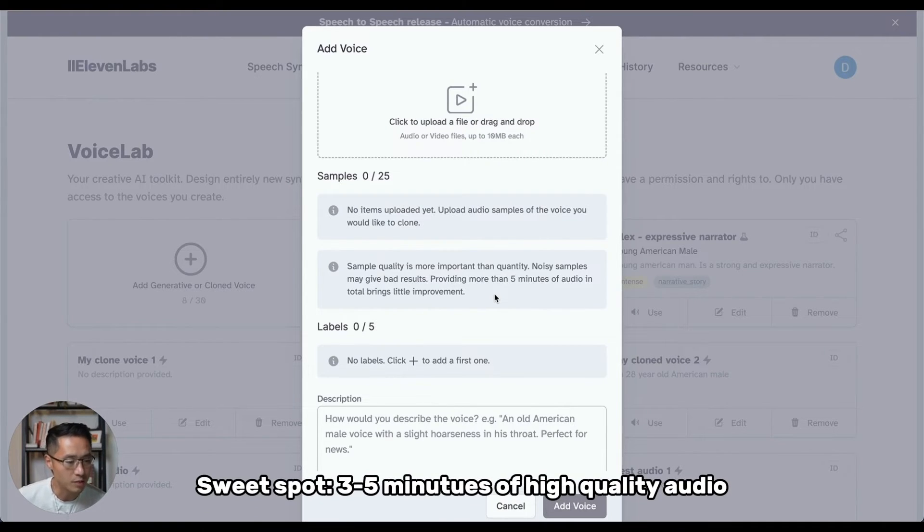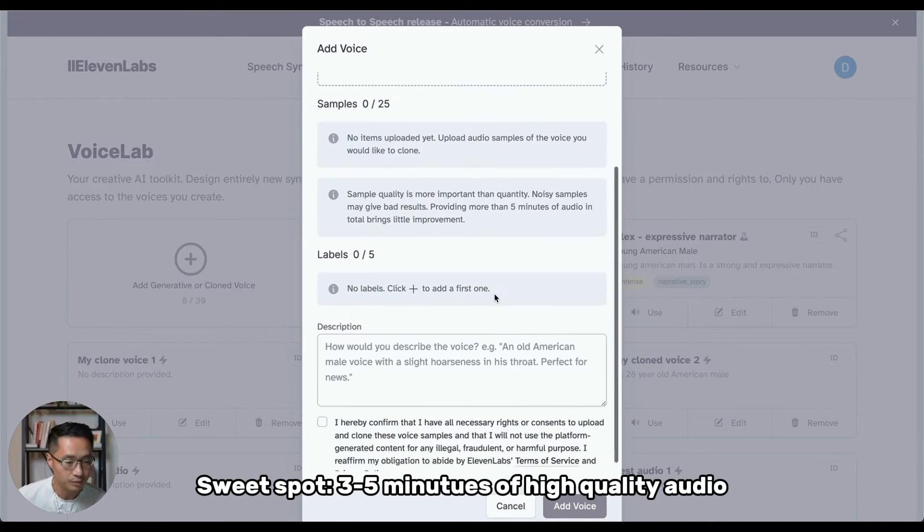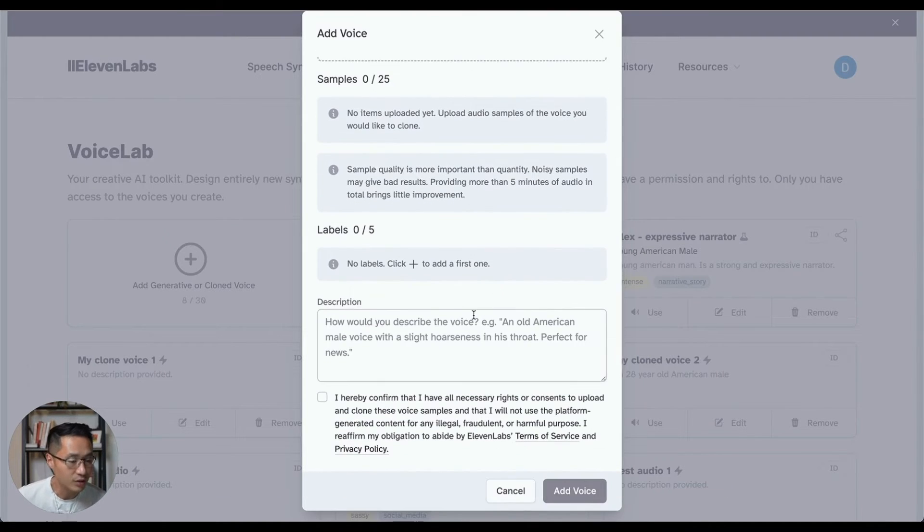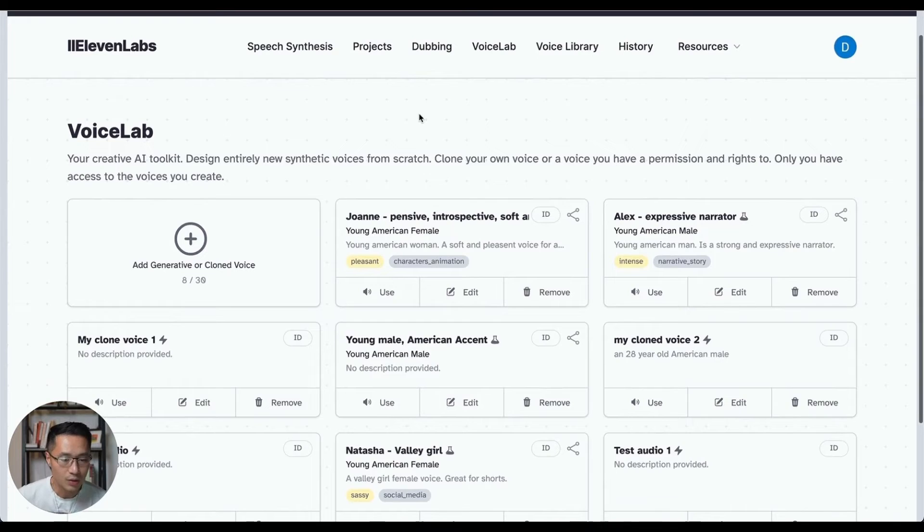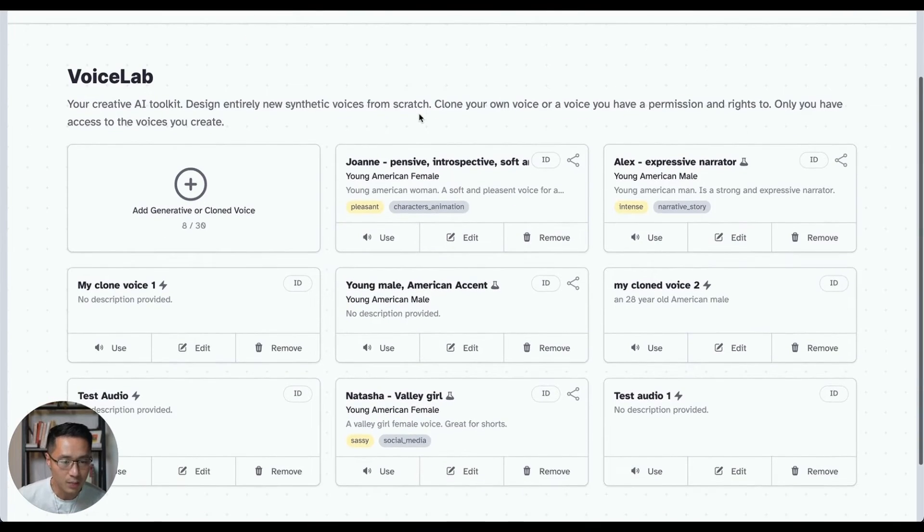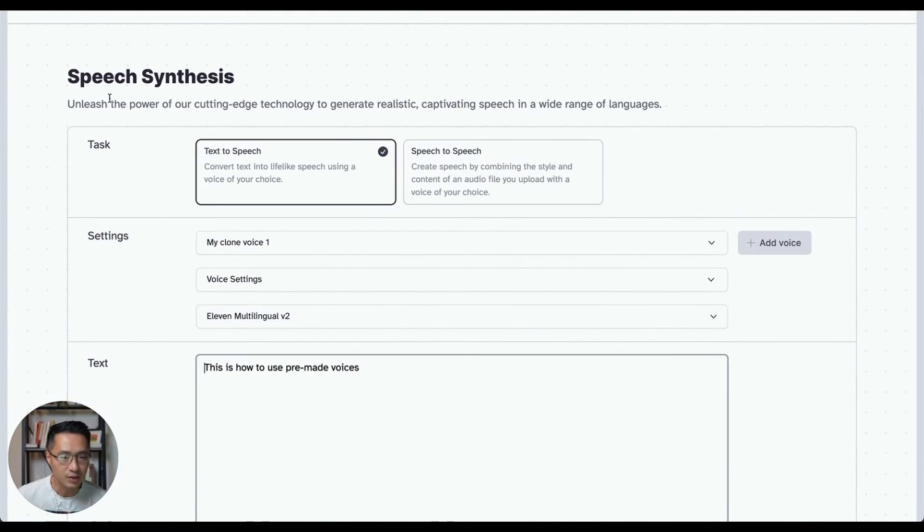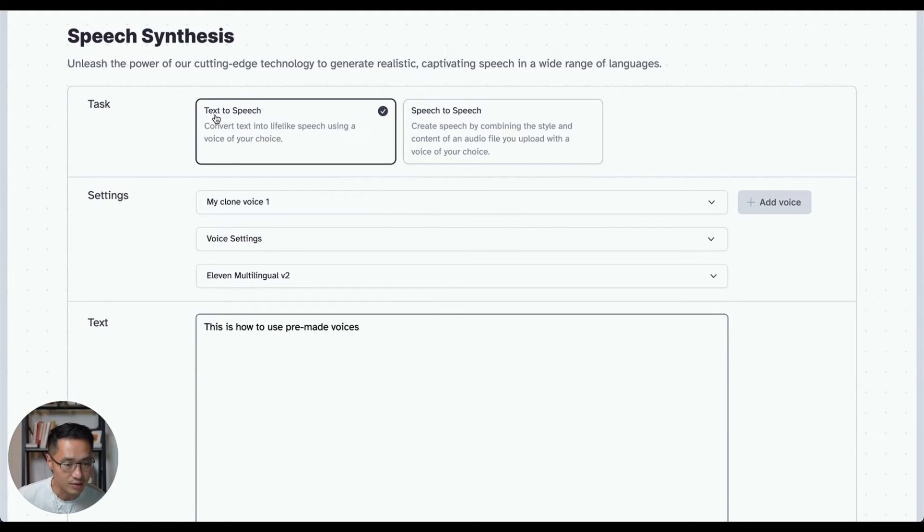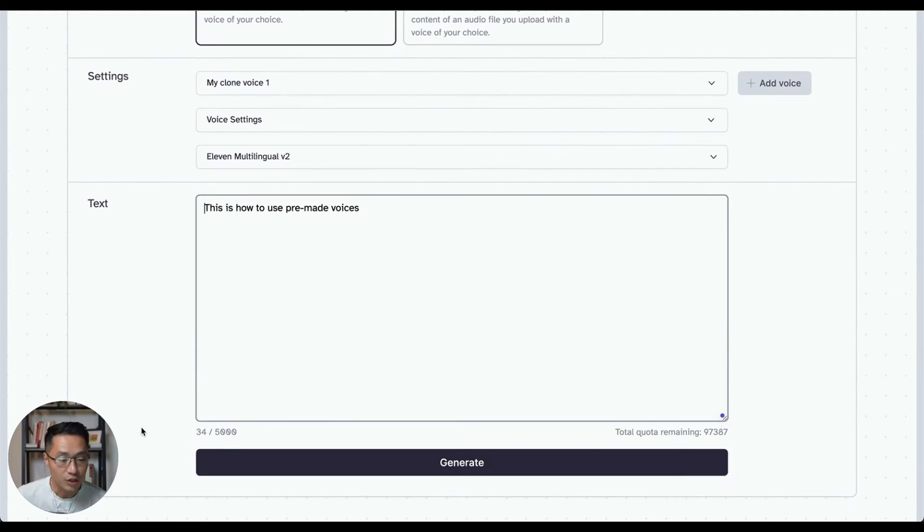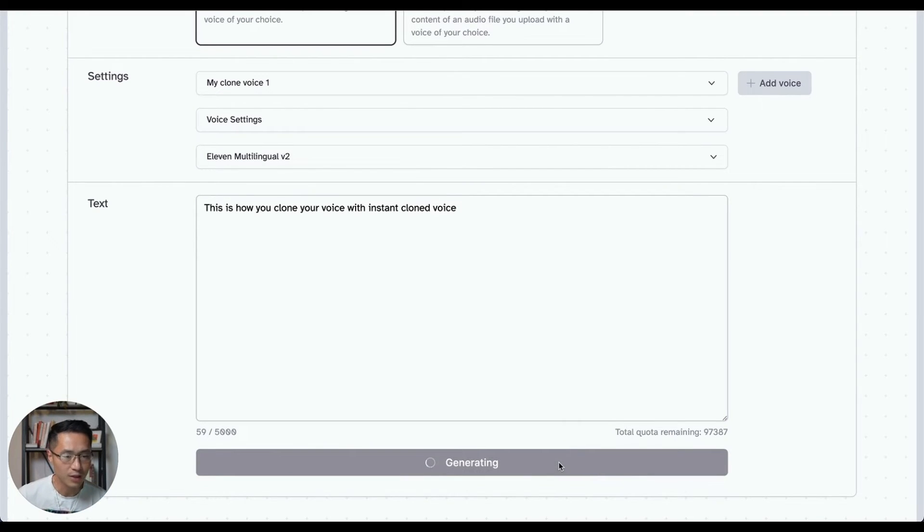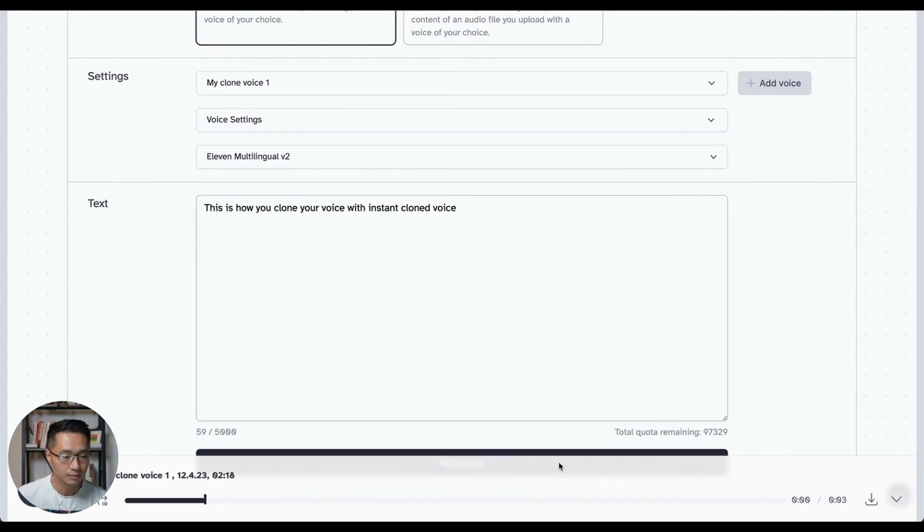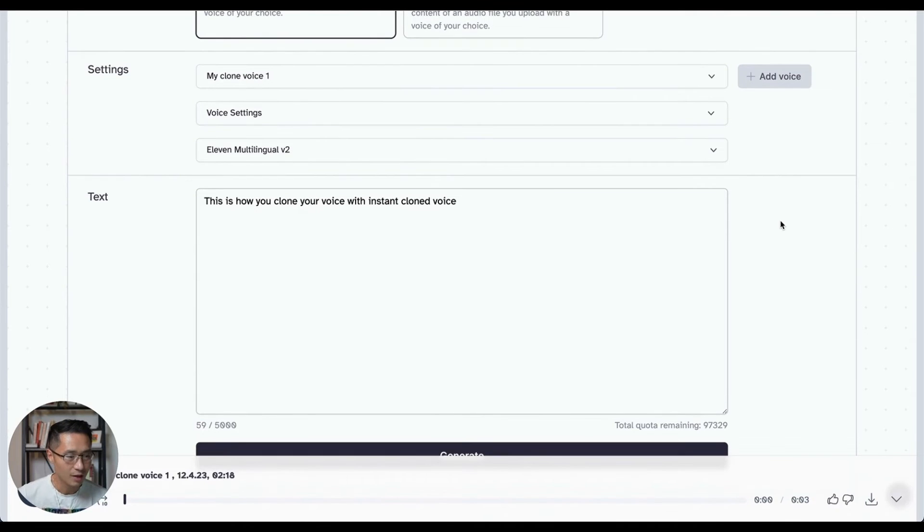And providing more than five minutes of audio in total brings little improvement. So the sweet spot I would probably say is to provide three to five minutes of audio. And then after you do that, just give it a description, check this checkbox here and just click add voice. And then you're done. And after it gets processed, your clone voice will appear in voice lab. And same thing like before, you can just press use and they'll take you to the speech synthesis page. As you can see, that was the clone voice that I selected. And then you can type in anything here if you're using text-to-speech. And then you can generate the audio using the clone voice.